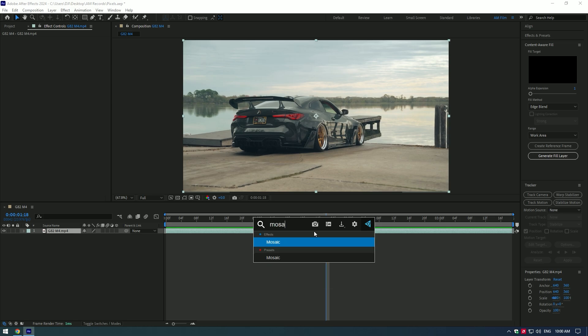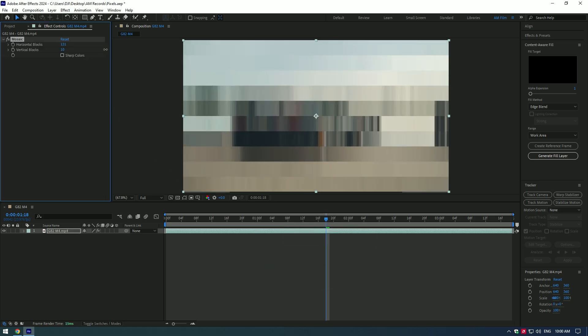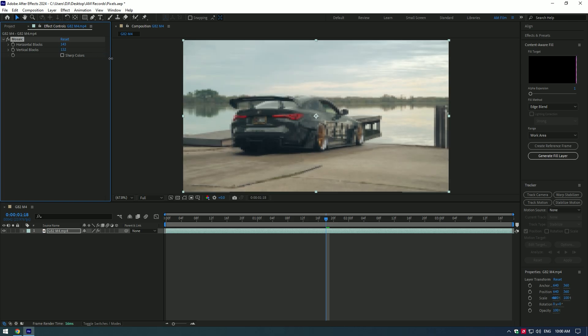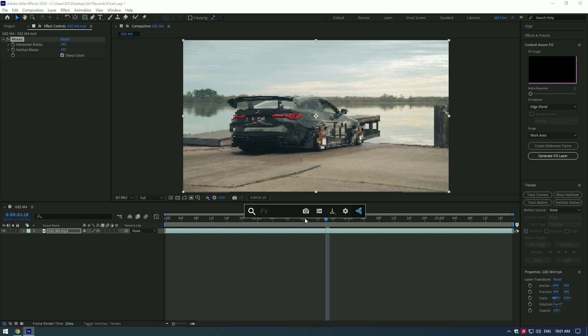Let's add mosaic effect to our video first. Change horizontal blocks to around 140. Change vertical blocks to around 190. Toggle on sharp colors. We will come back to mosaic settings a bit later — we will need to adjust it for better results.